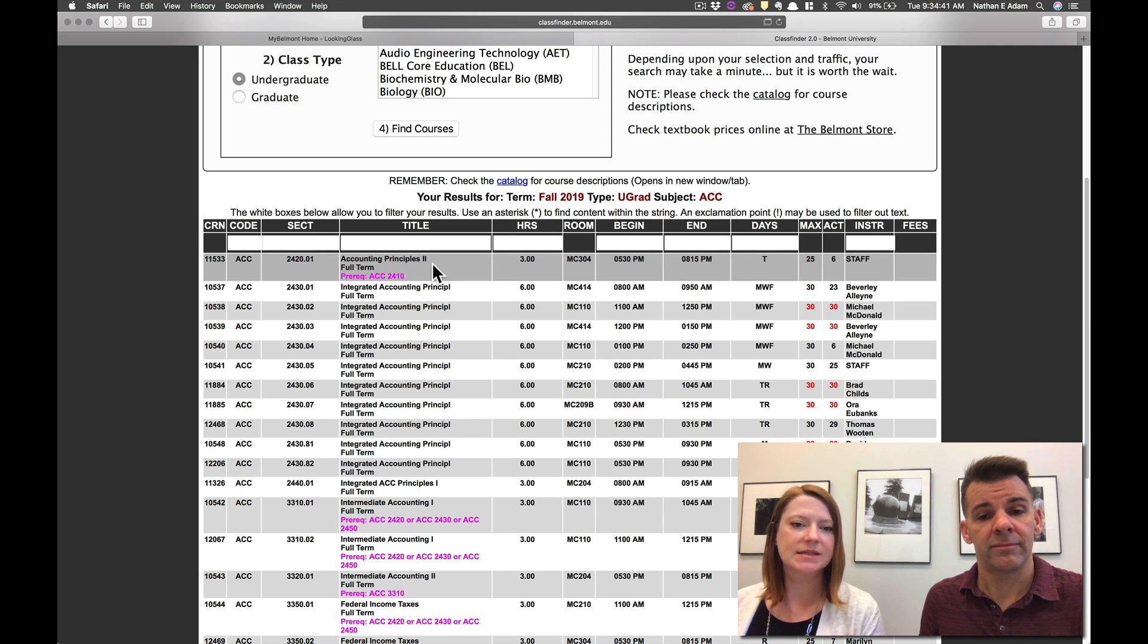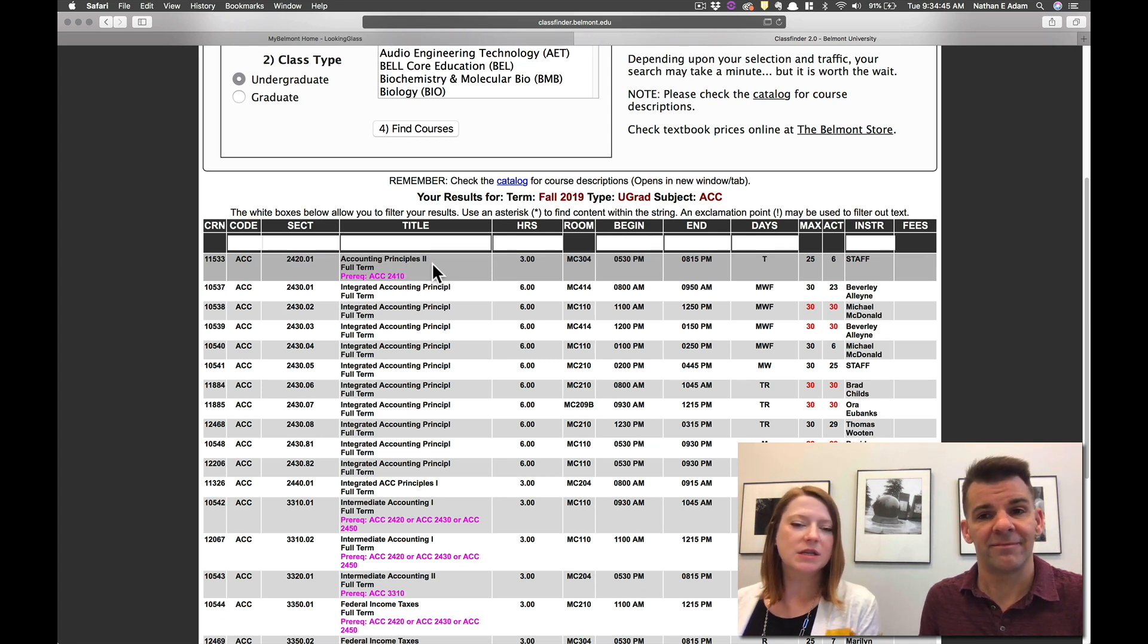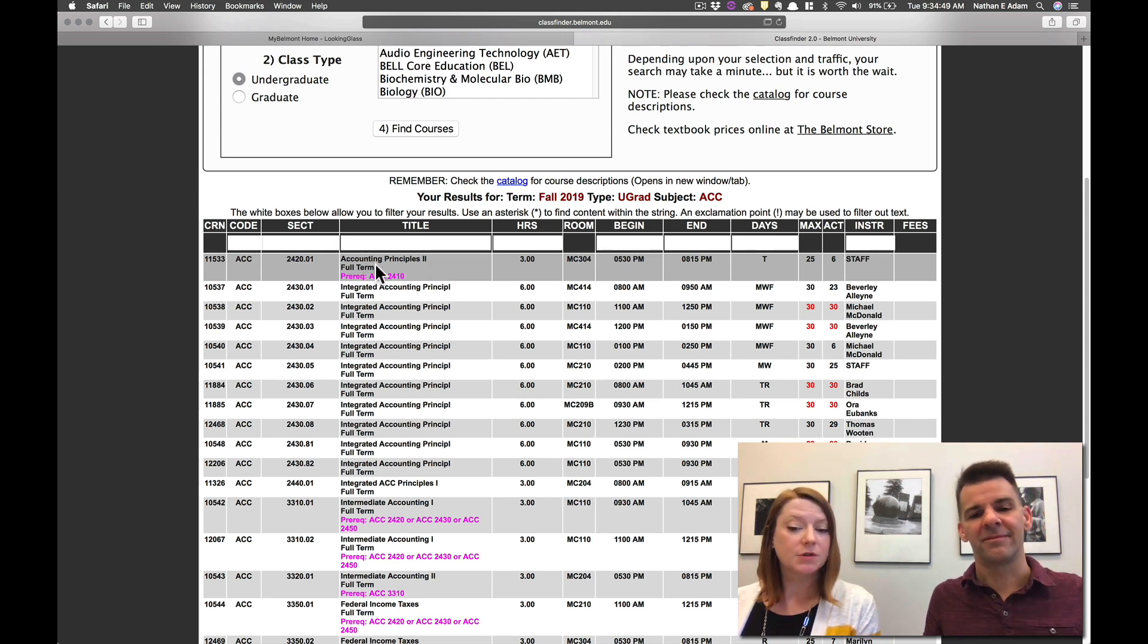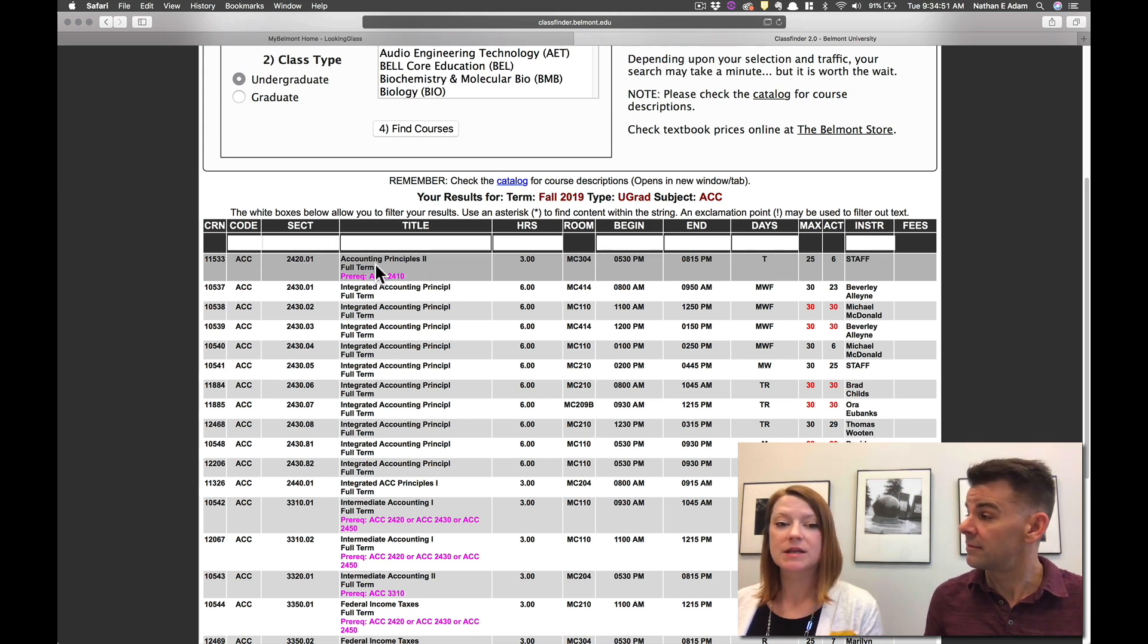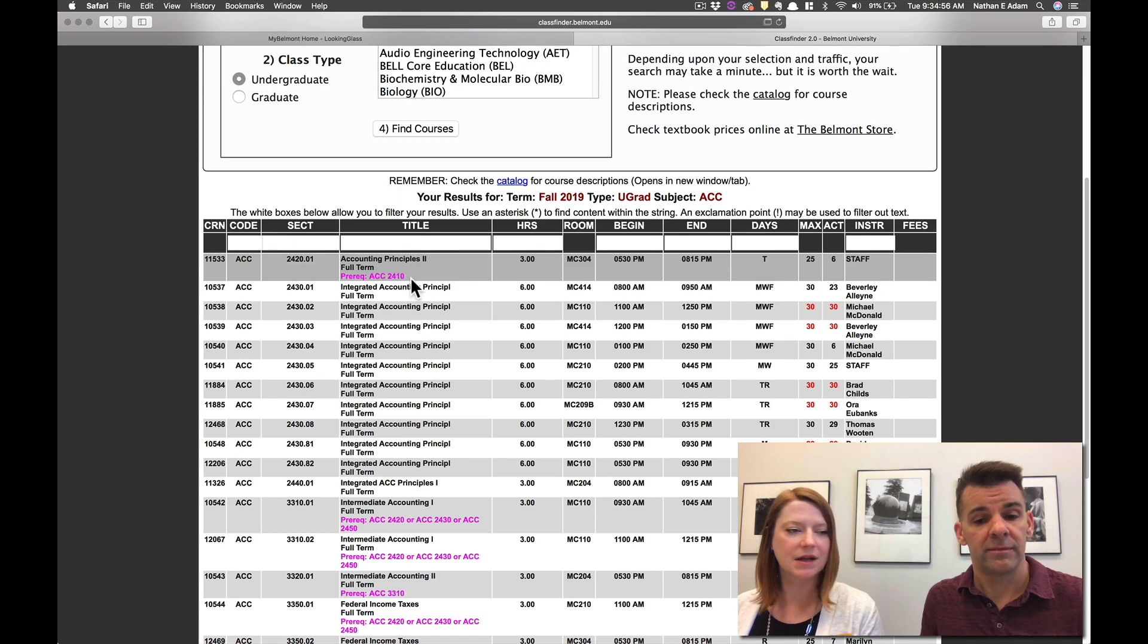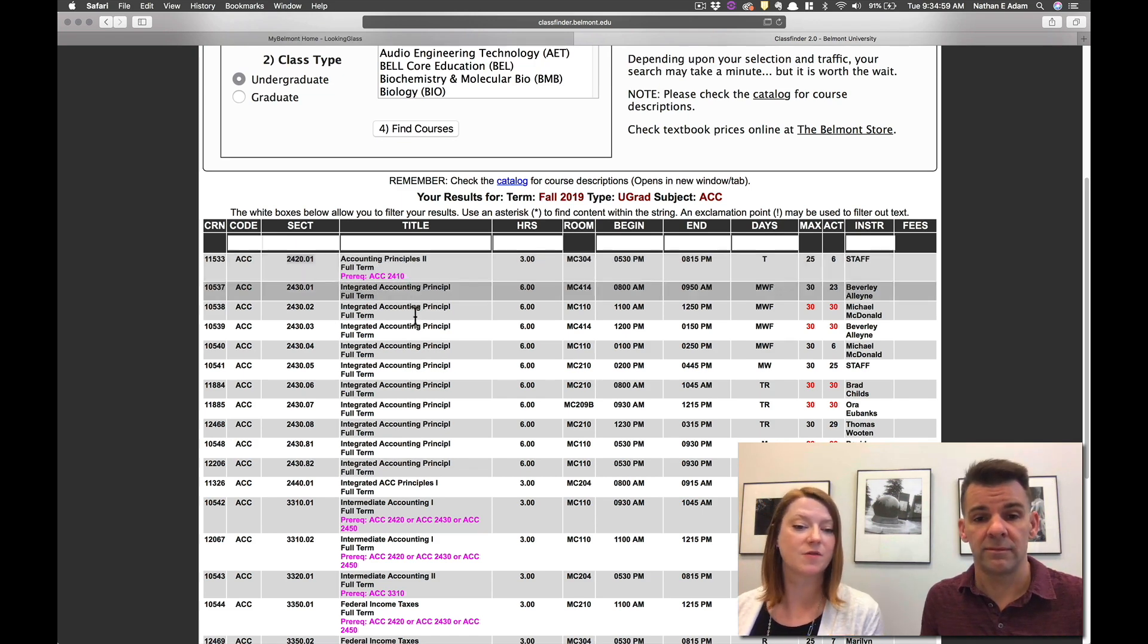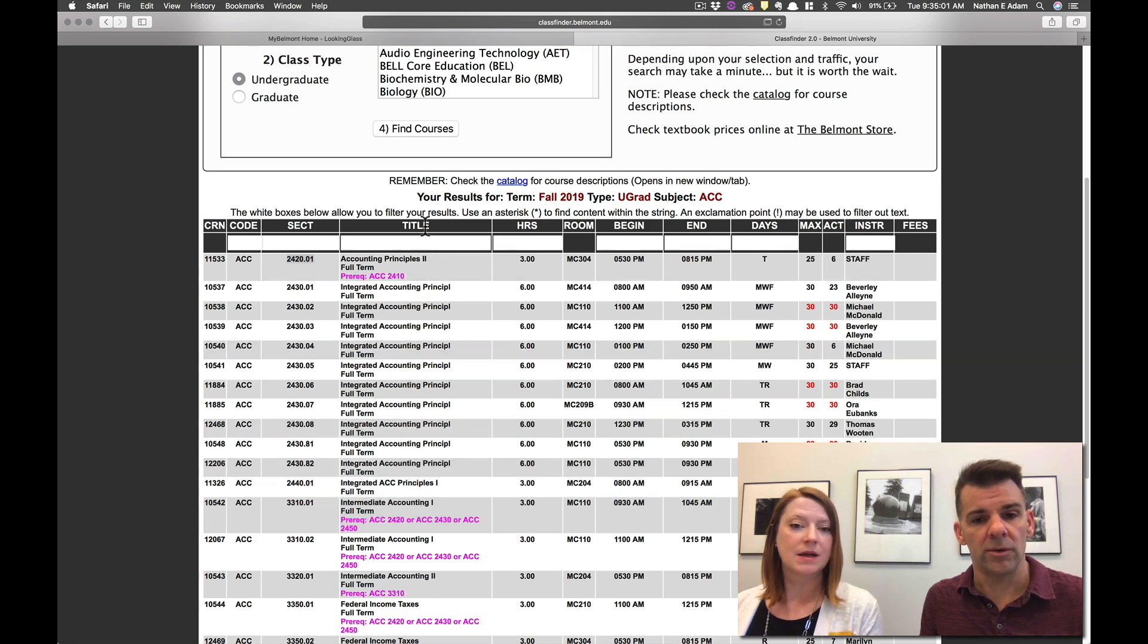The next section is the title and there will be other information in this section as well as the title. So it'll tell you if it's a full term class, if it's a second eight weeks class, a first eight weeks class, if the class is linked with another class. You can see that all of that information will be listed here.